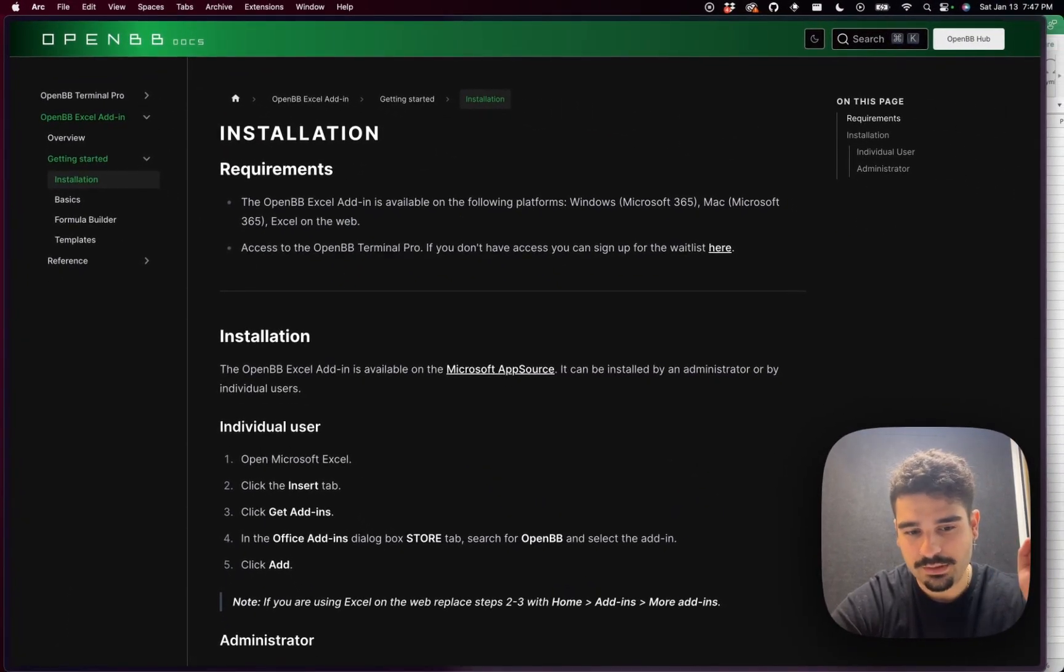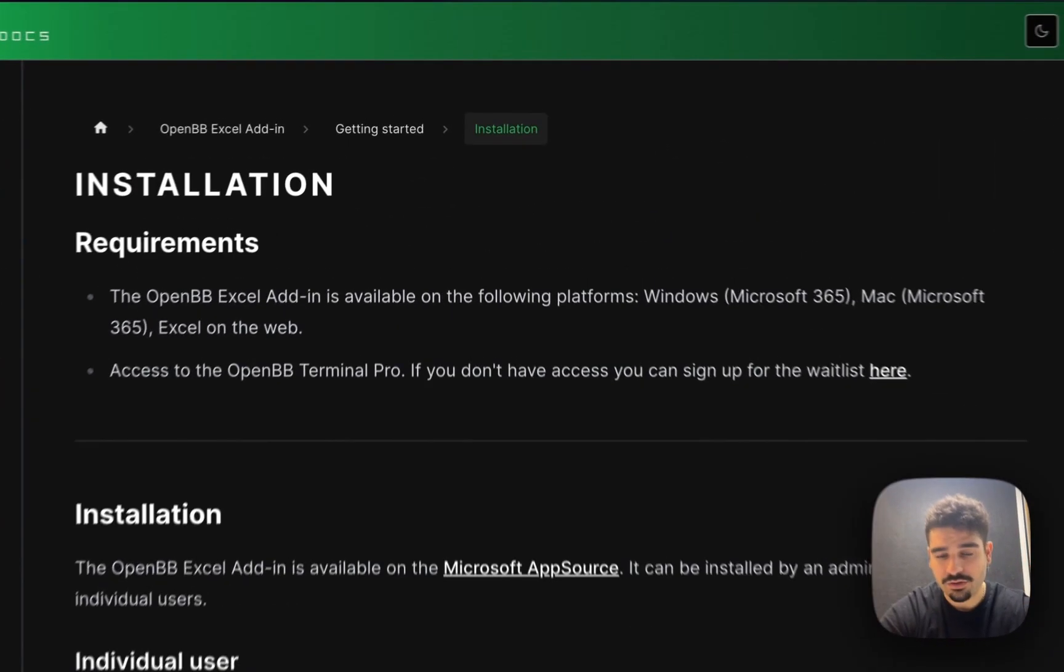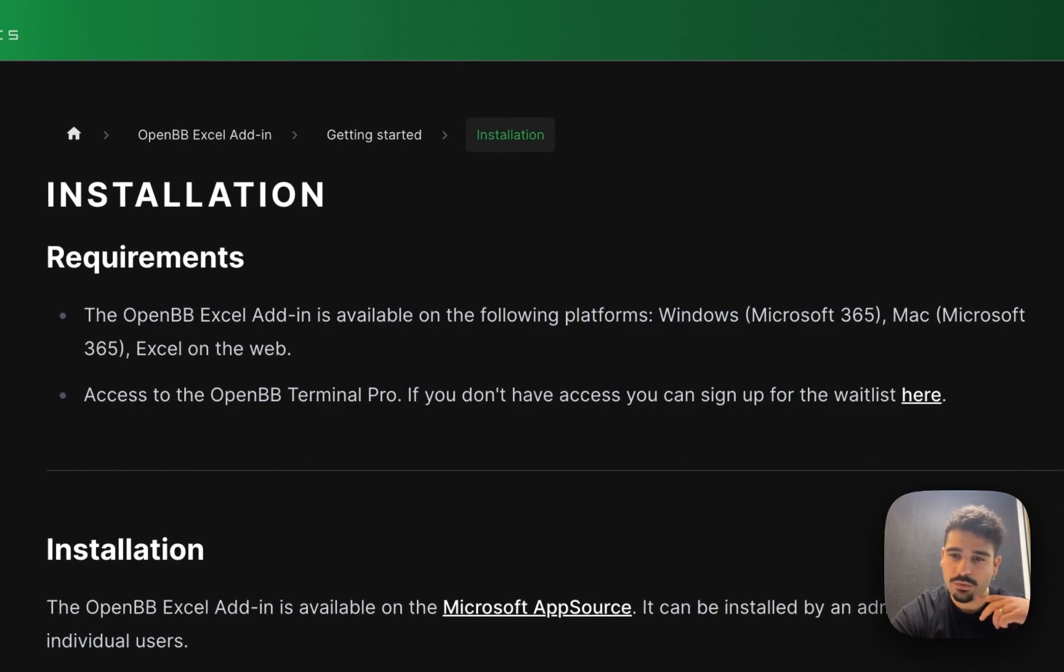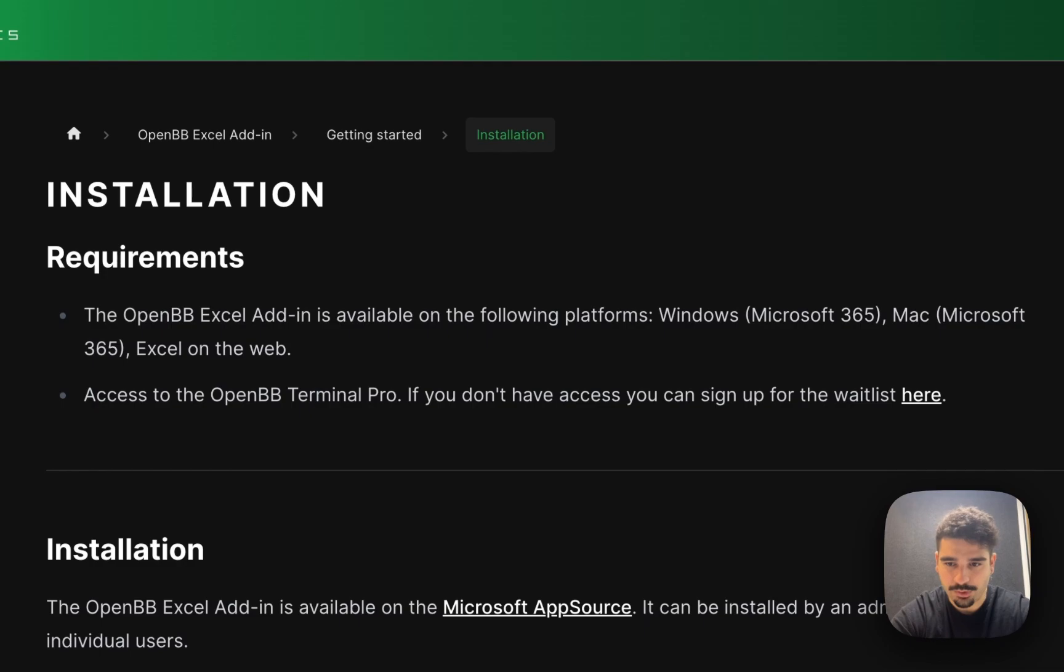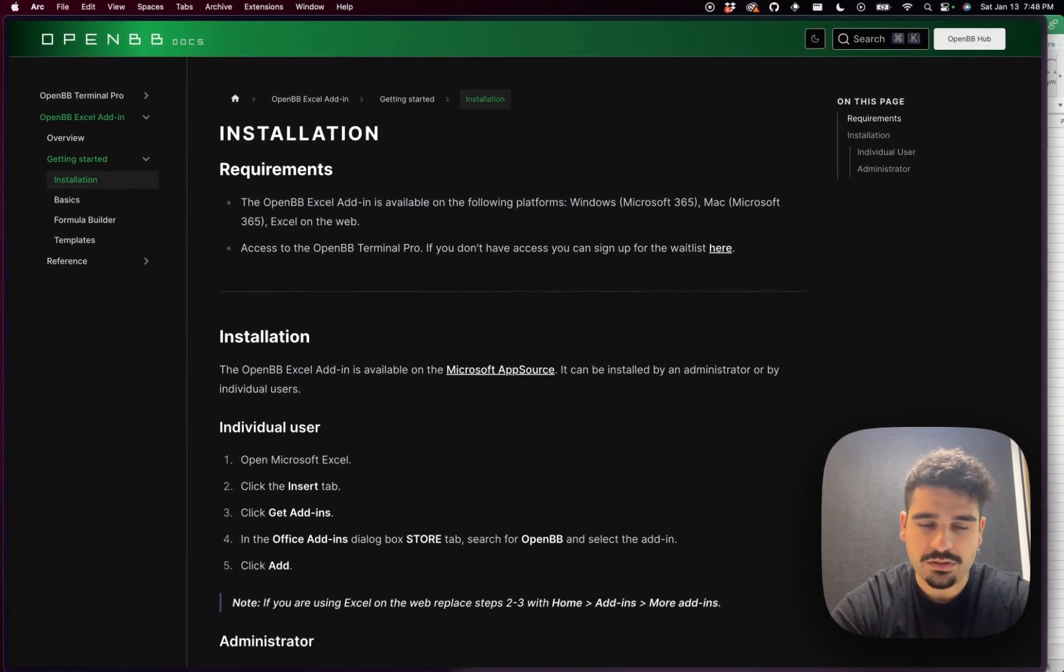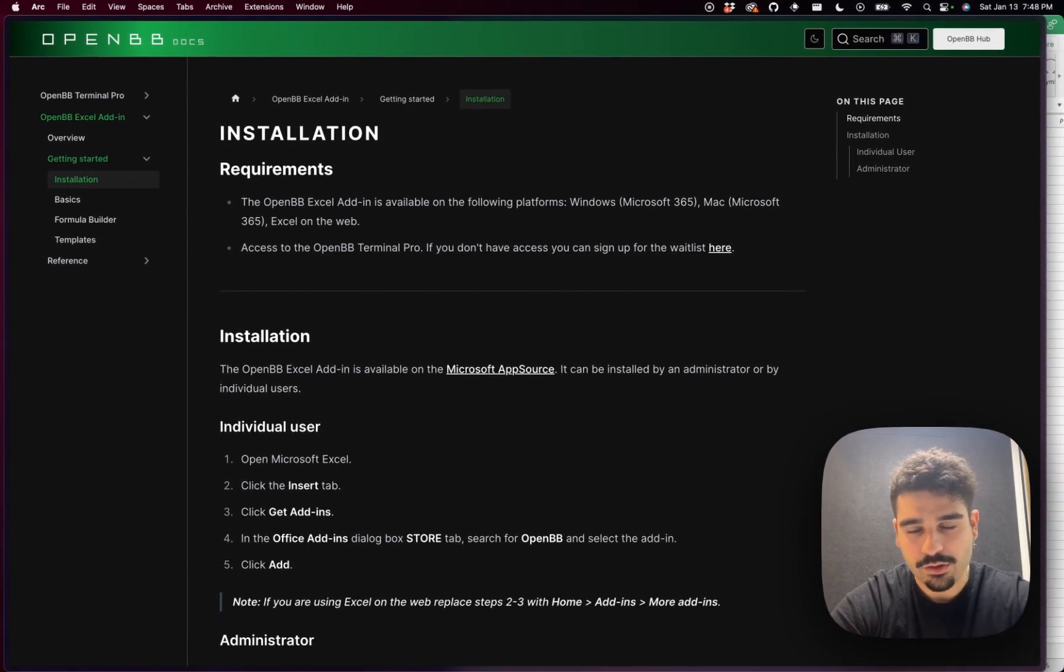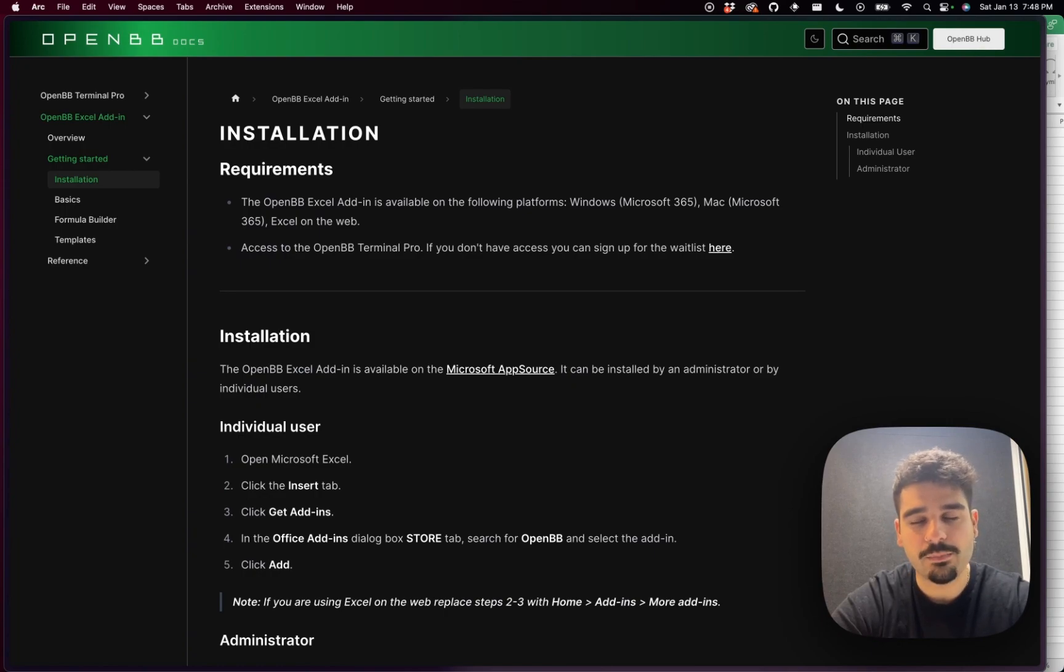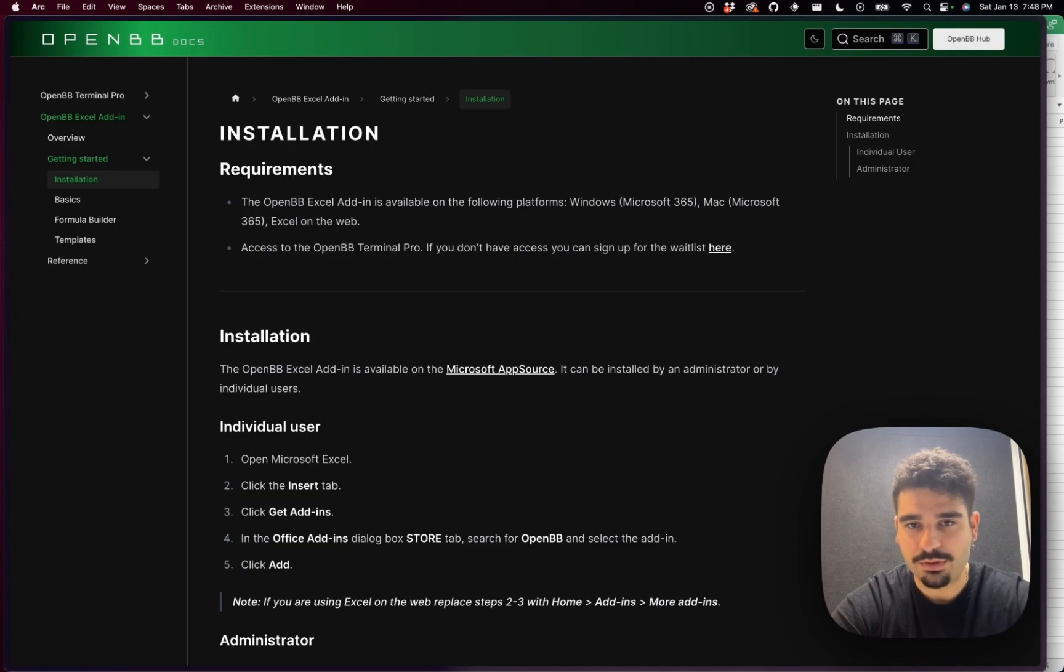One of them is you need to have access to Excel from Microsoft and the other one is you need to have access to the OpenVB Terminal Pro. This is because the Excel Add-in comes as part of our Pro offering for Enterprise and basically means that you have access to the same data that is on the Pro, but from Excel.